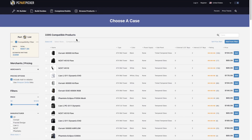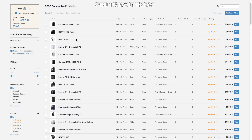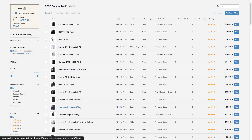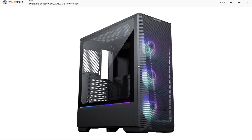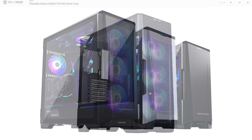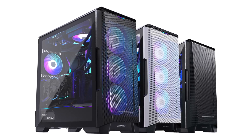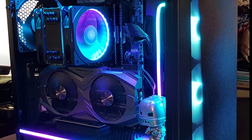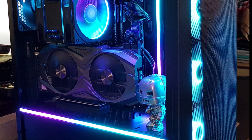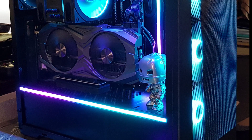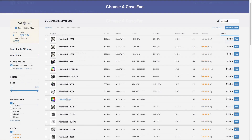For the case, don't overspend — I usually like to spend $100 max. I love the Phanteks Eclipse G360A because you get three fans pre-installed for $90 and it has a front mesh panel, which is really important for airflow. We also need to add one exhaust fan — I'll search for a Phanteks case fan and pick either the 140mm or 120mm option.